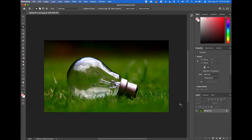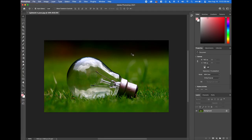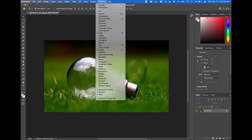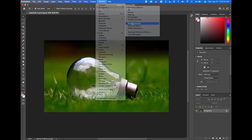Now whenever we start a new project in Photoshop, I like to go ahead and reset all my tools. So right-click and reset all tools, then click OK — that gets rid of any previous settings. We also want to go to the Window toolbar, go to Workspace, make sure it's on Essentials, and reset Essentials so all our panels look the same.